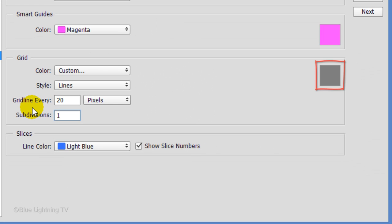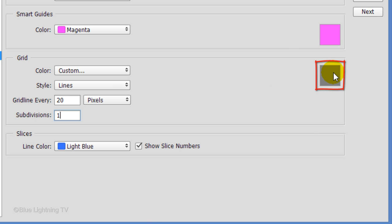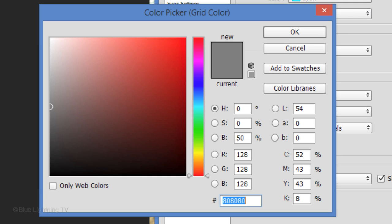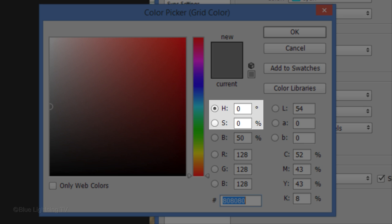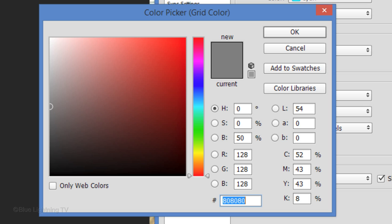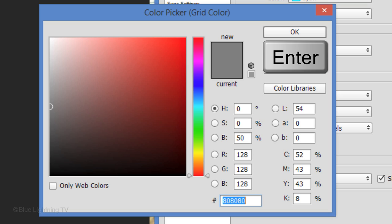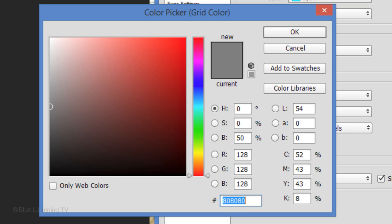For the color of the grid, I like using 50% gray because it shows up well on most colors and shades. If your color box isn't gray, click it and type in 0, 0 and 50% for its hue, saturation and brightness or you can type in 80 three times. Then click OK or press Enter or Return to close the windows.